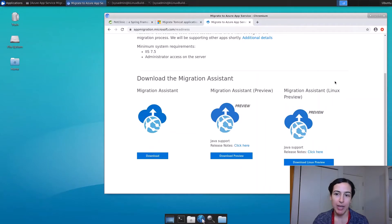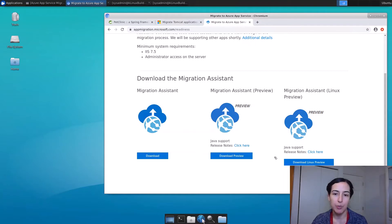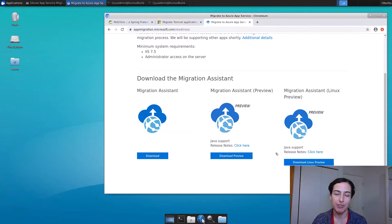We have a version I'm going to show today on Linux that includes Java support, but we also have a version for Windows. So wherever you're running Tomcat, we can try and do this quick lift and shift for you.